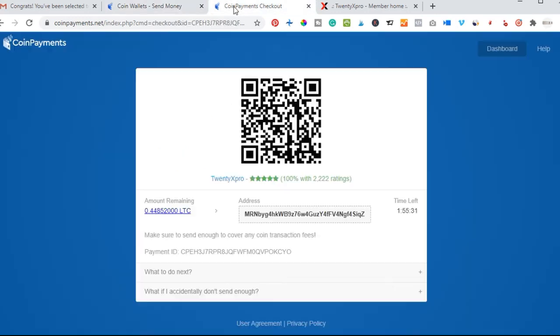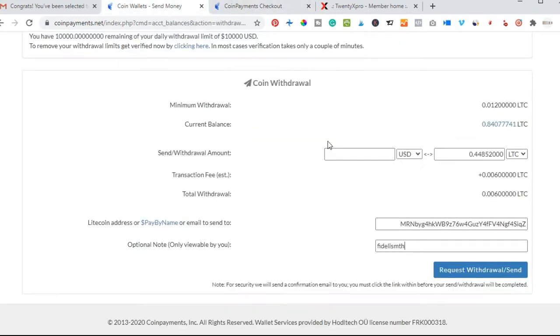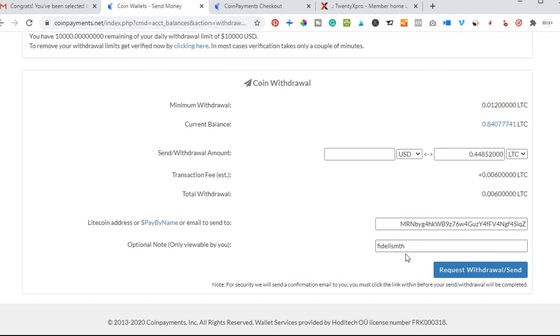Just go ahead and paste it here, and then the amount of Litecoin you are going to send, or Bitcoin or whatever you are sending, you paste it here. Here is optional but I'll just prefer to put the person's username here. Then go ahead and request withdraw and send.